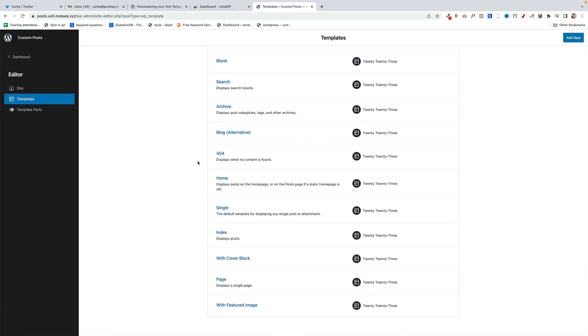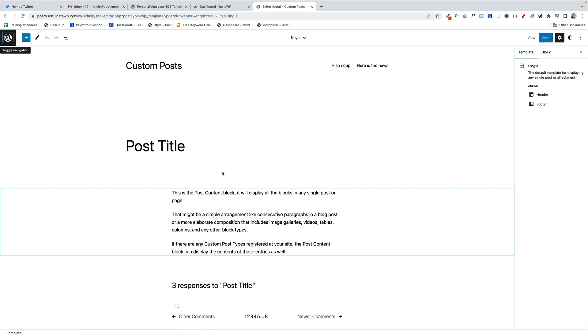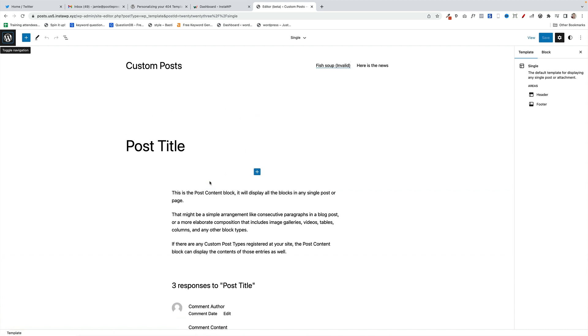One thing to mention here is that if you just want to edit the single post template, then within your page templates you have the single post template which you can edit, and that will apply to all your default posts.